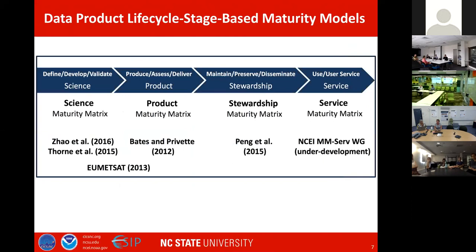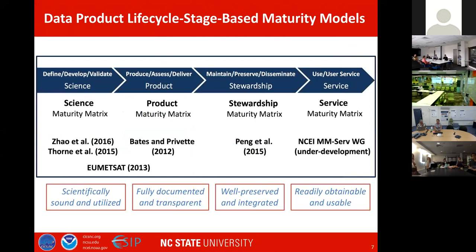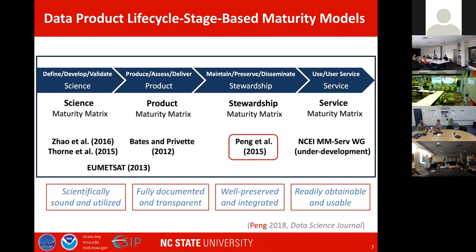One can develop maturity metrics based on different data product lifecycle stages, and there are efforts going on in various organizations. Those maturity metrics help ensure data products and information are scientifically sound and utilized, fully documented and transparent, well preserved and integrated, and readily accessible and usable. I have a list of some maturity metrics developed so far in this slide, also summarized in my overview paper in Data Science Journal. I would like to touch on just one stewardship maturity metric which I participated in developing and implementing.